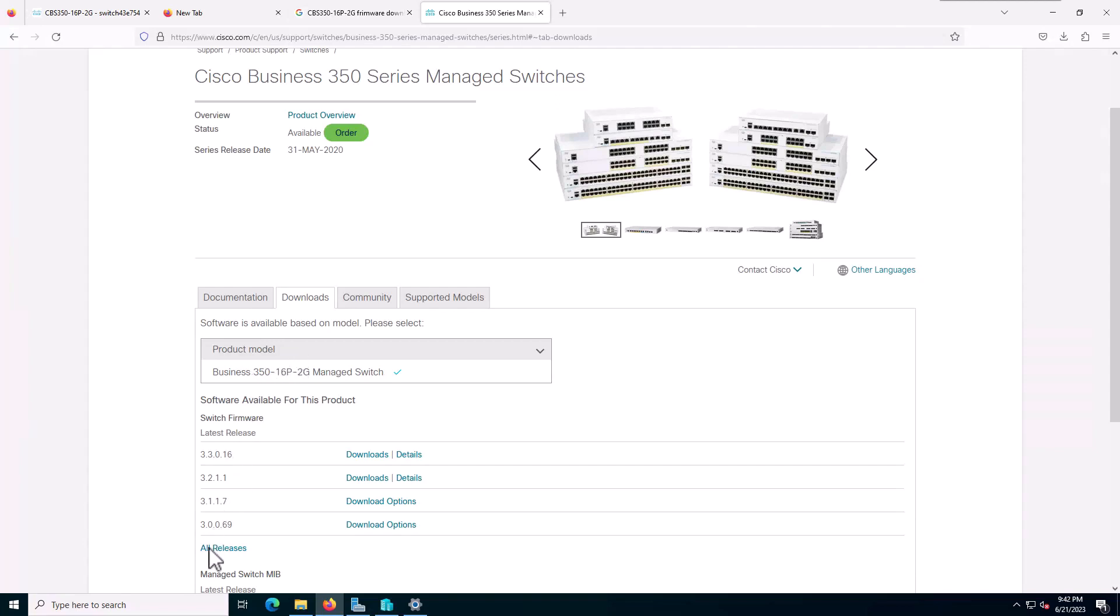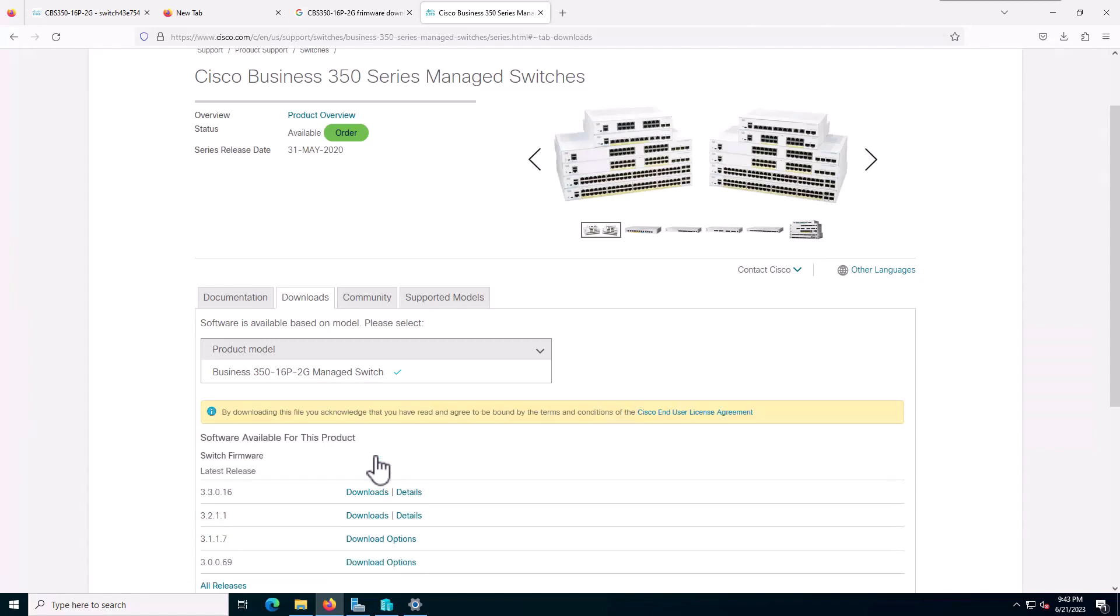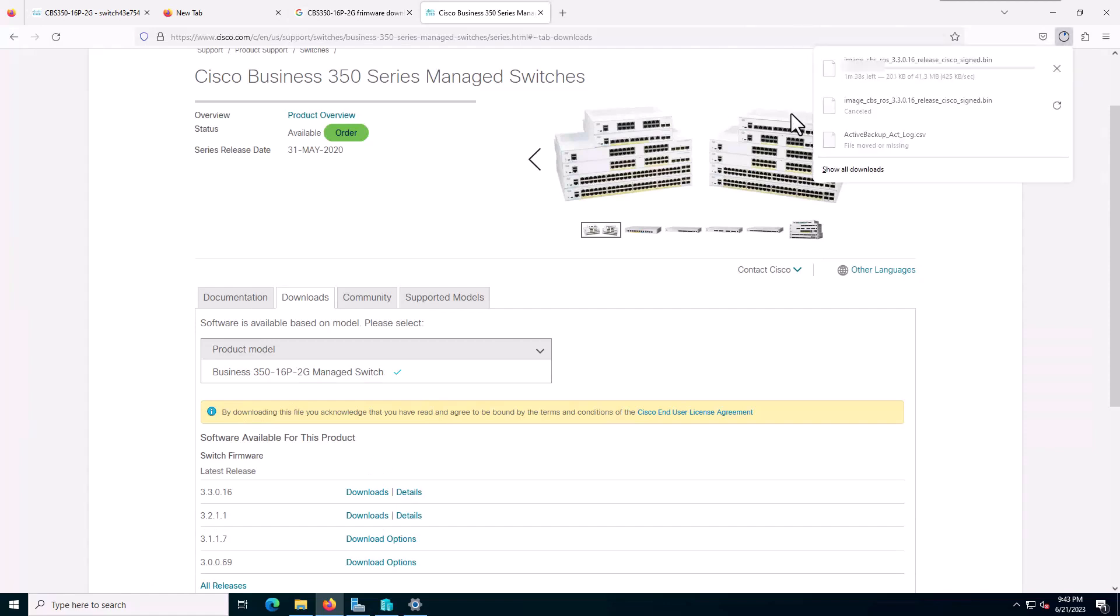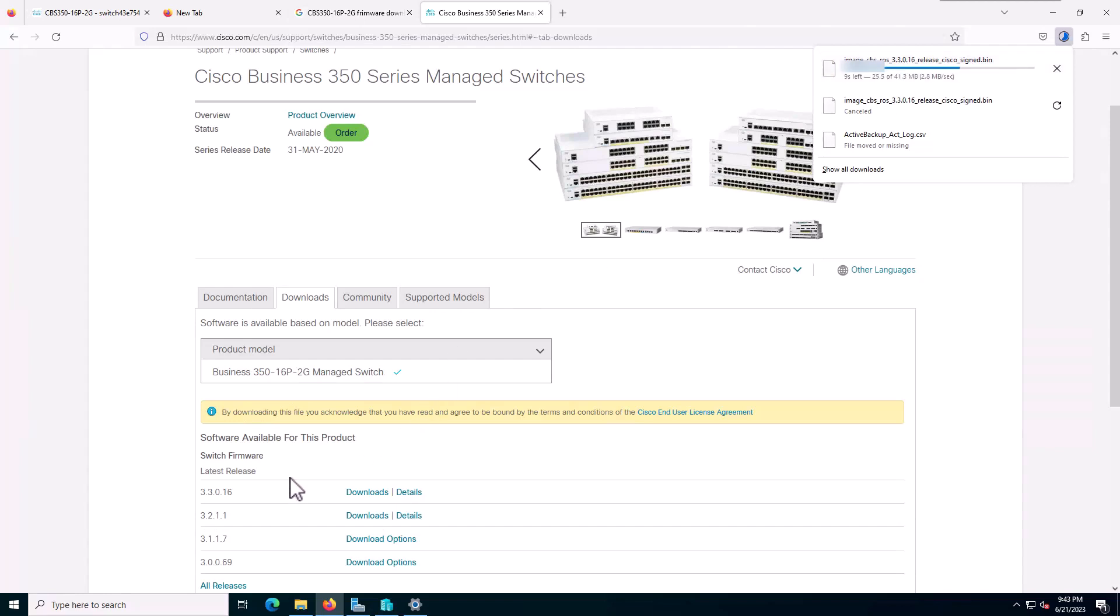As you can see, I have three versions here. This is the latest version and I will download the latest one. Starting to download 3.3.0.16, that's the latest one.